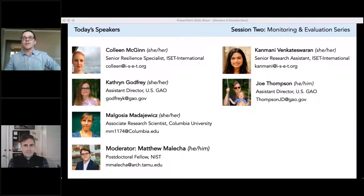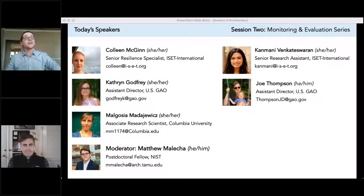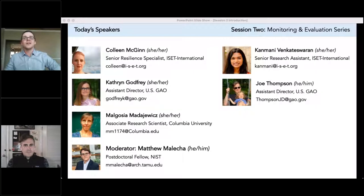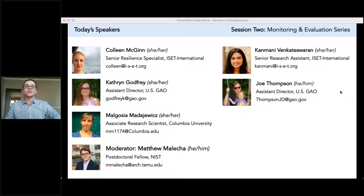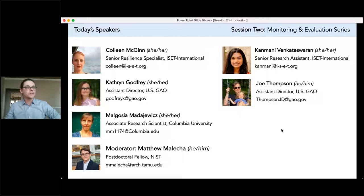At the national scale, a federal perspective will be offered by Katherine Godfrey and Joe Thompson, both Assistant Directors with the US Government Accountability Office, in a presentation entitled 'Adaptation and Accountability: The Role of GAO's Disaster Resilience Framework in Systemwide Action.' And finally, offering a local perspective is Dr. Malgozia Madayevich, an Associate Research Scientist at Columbia University, presenting on 'Enabling Homeowners to Adapt to Coastal Flooding: The Case of Rockaway in New York City.'